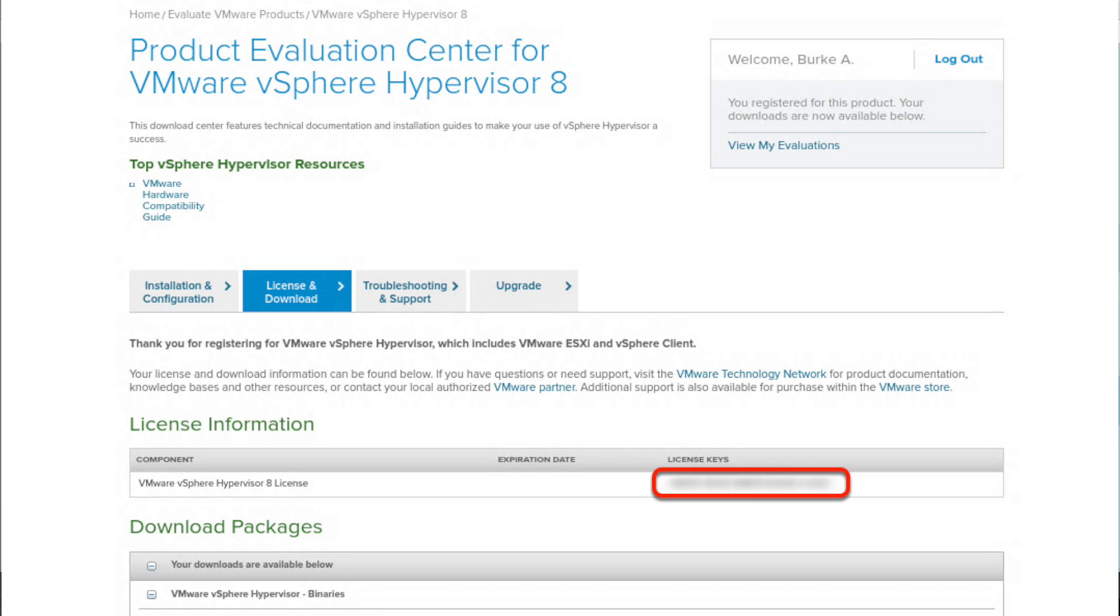You'll be presented with a page containing your license key details as well as a link to download the ESXi 8.0 image and offline bundle used for upgrades. Copy your license and store it in a secure place. You'll need it in order to use ESXi 8 for more than 60 days, which is the default unlicensed evaluation period. The license you receive will not have an expiration date. Finally, download the vSphere hypervisor, which is the ESXi ISO image.